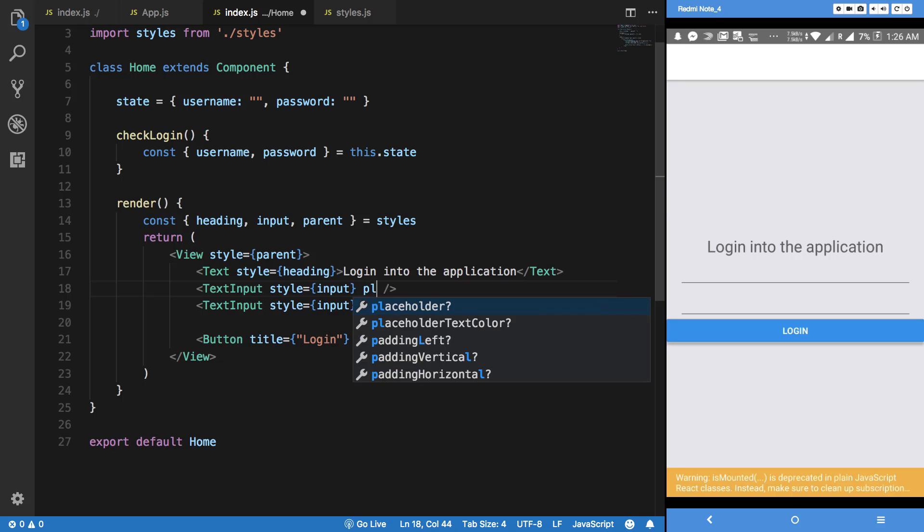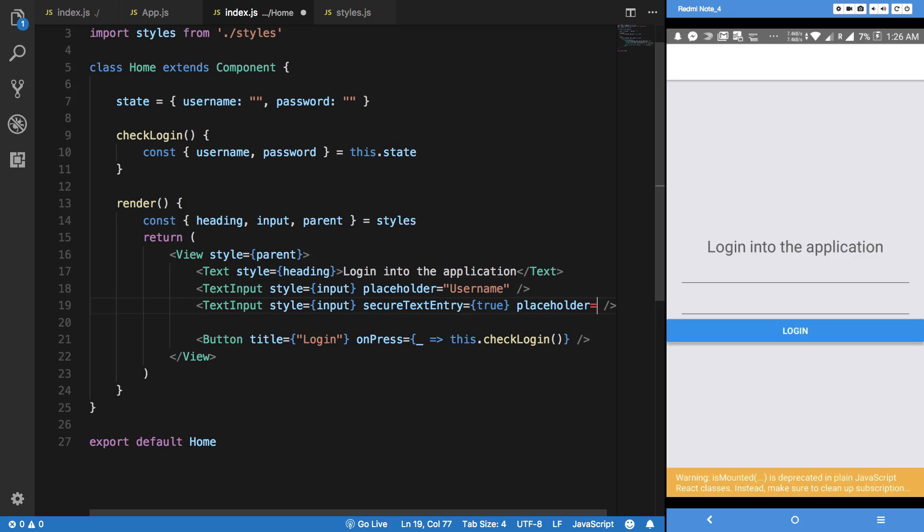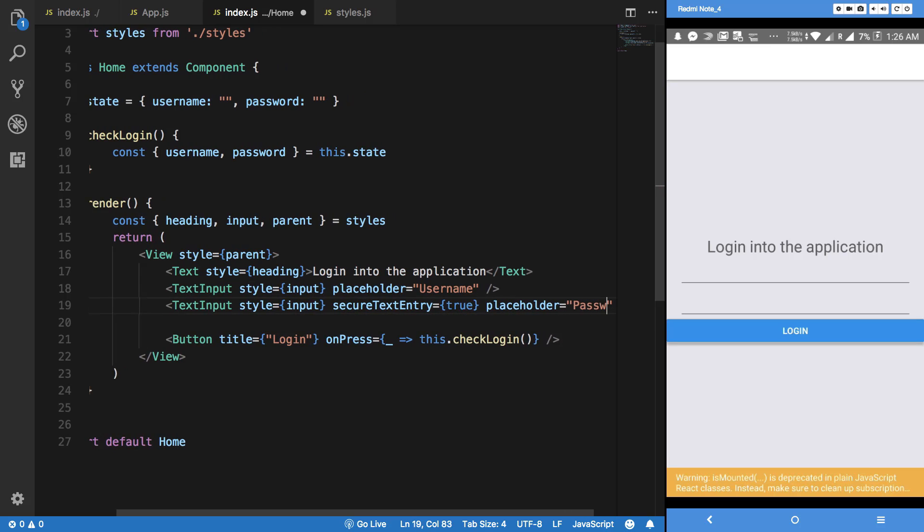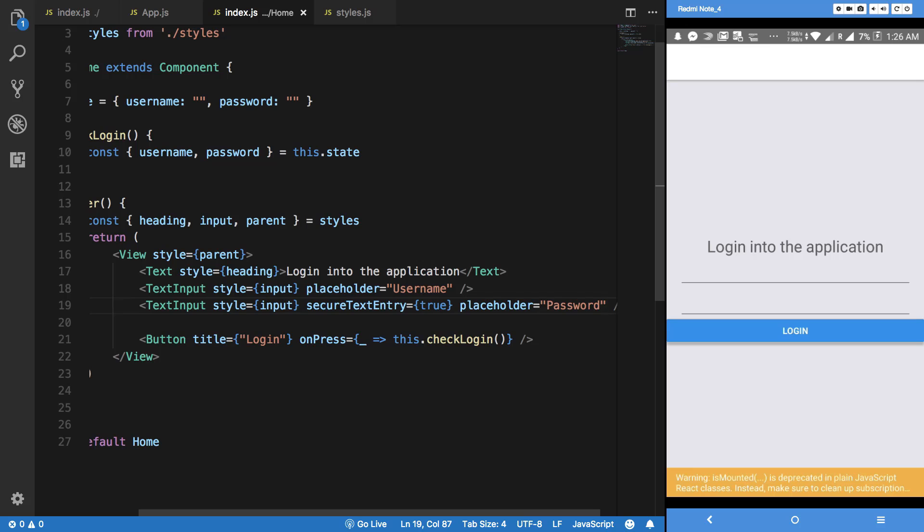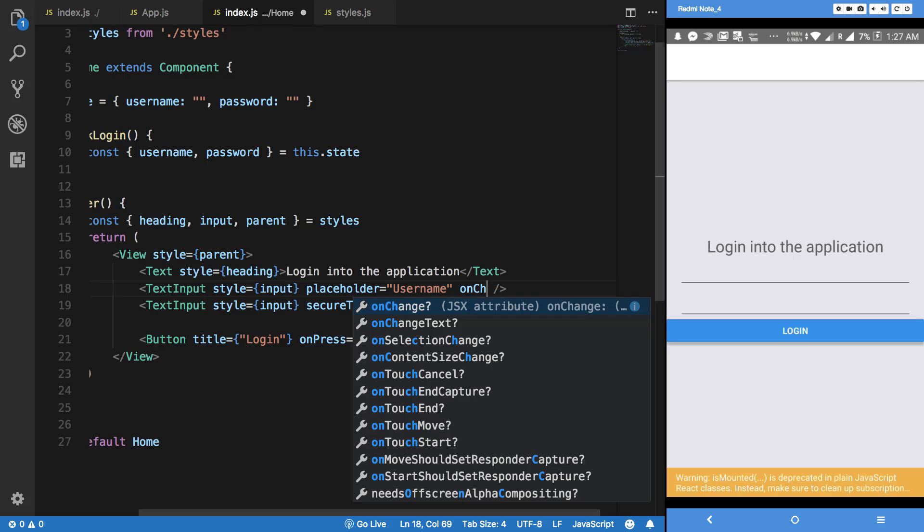Obviously what we want to do now is associate our state changes with our input fields. Placeholder like username and placeholder should be okay, password.